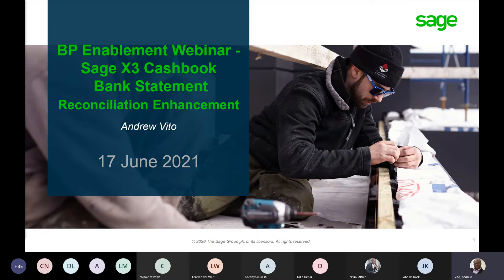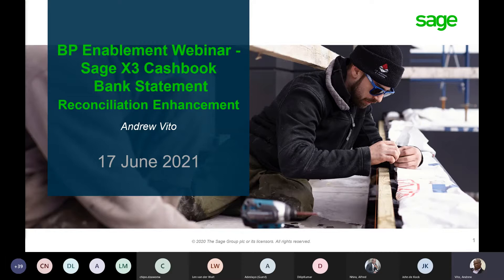Good morning, good afternoon from wherever you're joining us, and I hope you are keeping safe and well. Welcome to the second part of our BP enablement webinar where we are looking at cash management improvements. Today we are going to look at the bank statement reconciliation enhancement — specifically the cash book bank statement reconciliation enhancements — and we will have an opportunity to go through a demo.